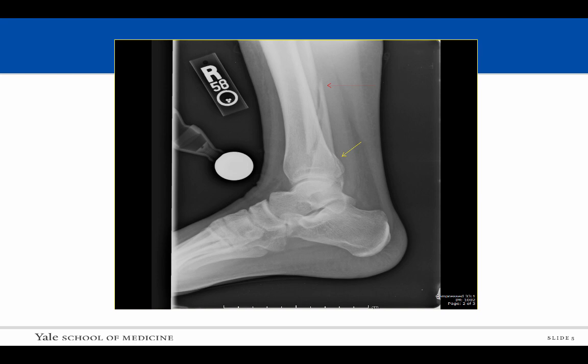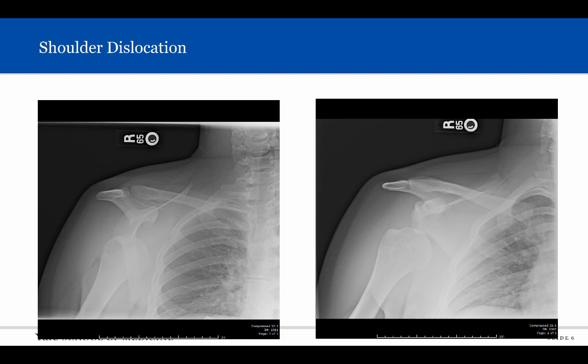This patient presented with shoulder pain and deformity. Internal and external radiographs were obtained, which are both in the frontal plane projection. The humeral head, seen in the pink circle, lies inferior to the glenoid, which is seen as the yellow circle.